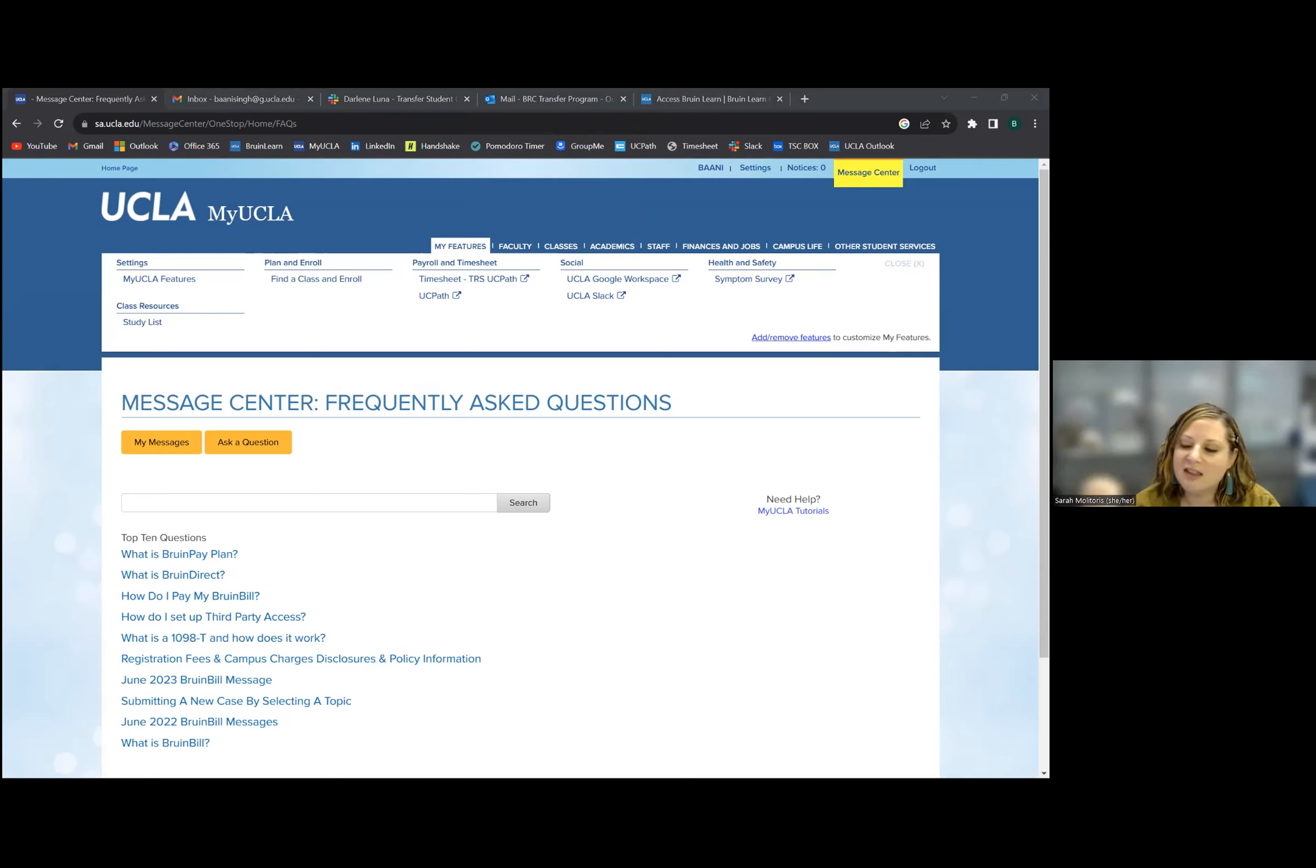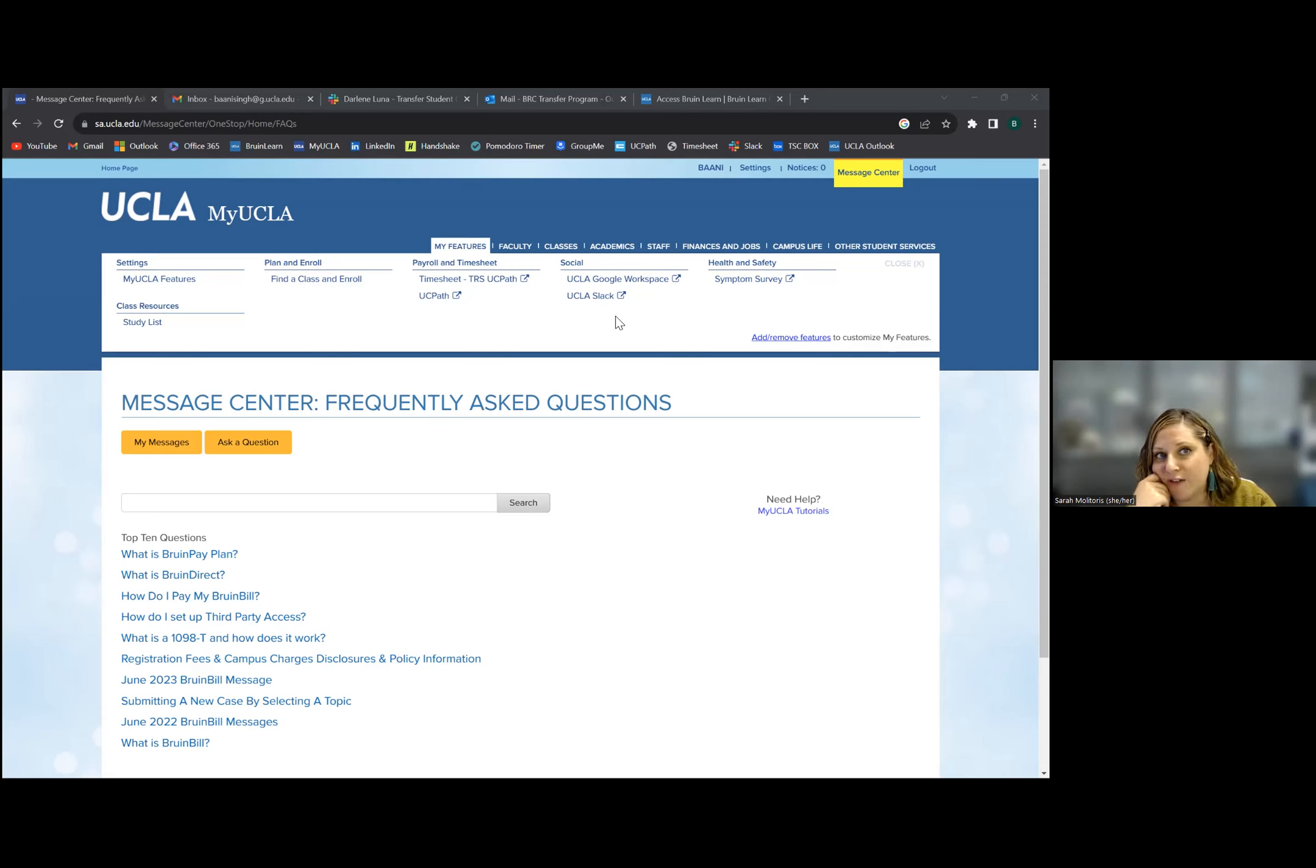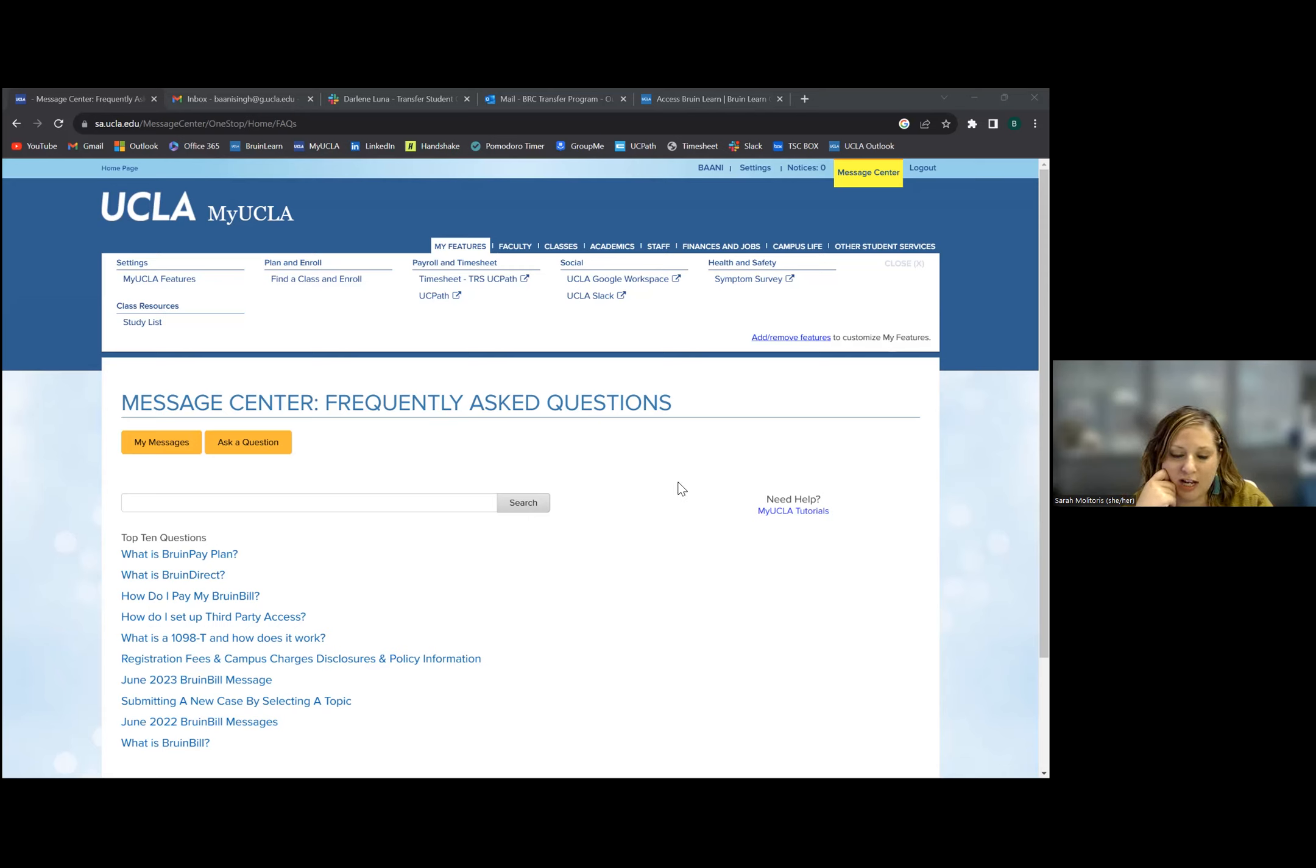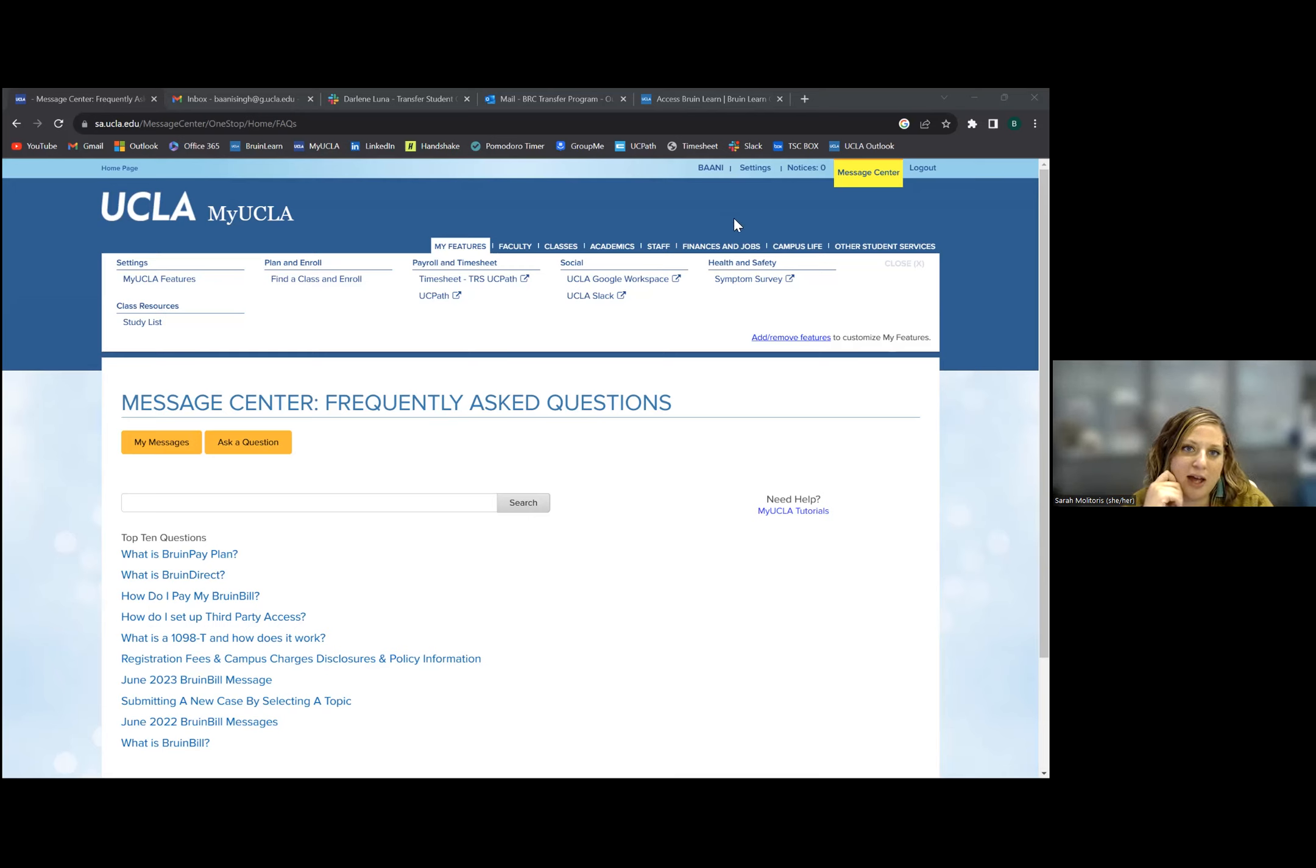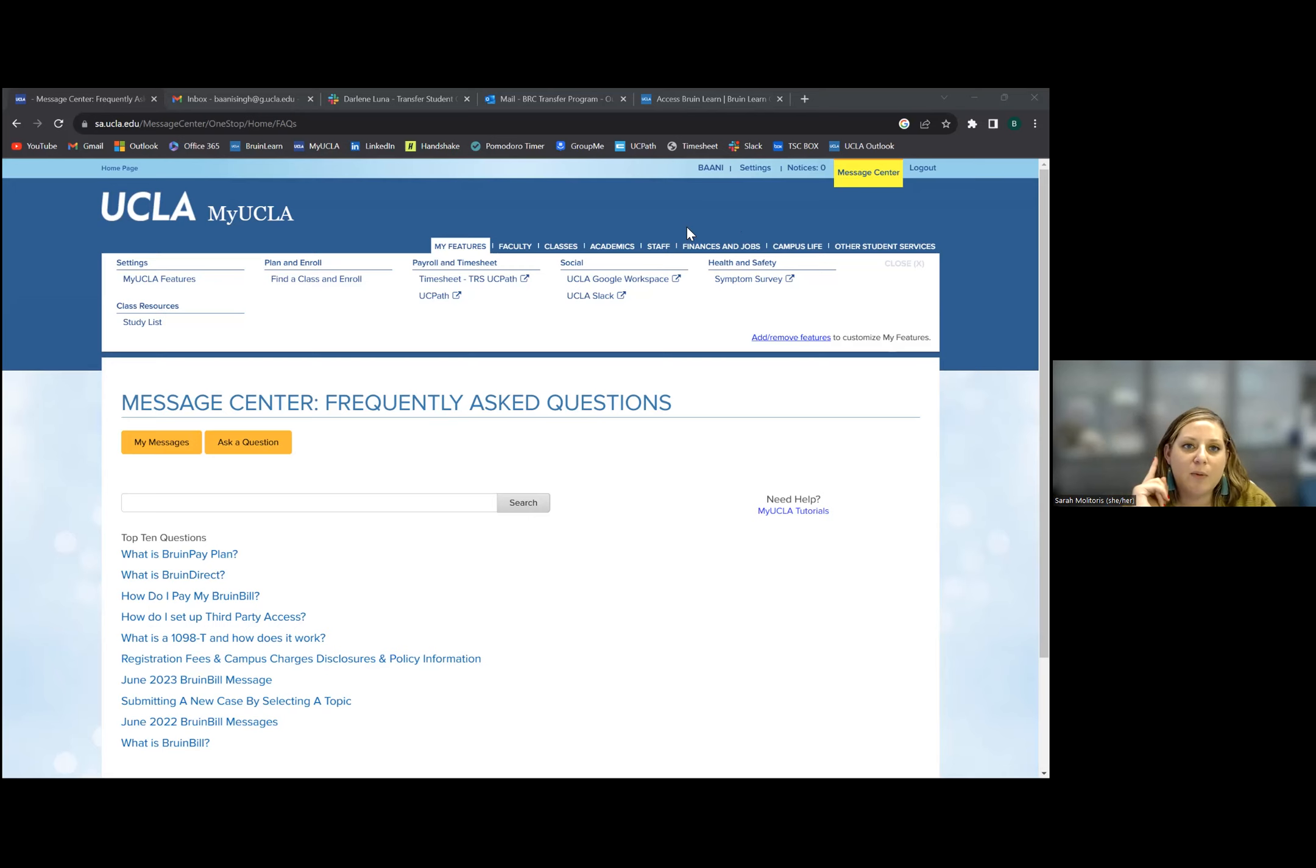Once you log into Bruin Learn, you'll be able to see any coursework that's been put up there. Some faculty members are going to go in real early and put stuff on there, and other faculty members are going to load it the day that class starts. It really just depends on the faculty member. They may or may not have other time commitments prior to starting classes. You might have stuff in there in advance of your first class, always check to make sure if you have any readings.